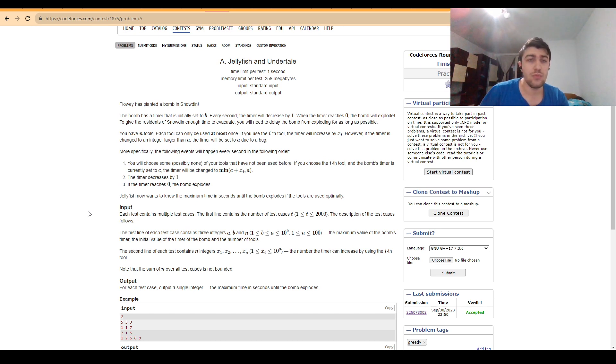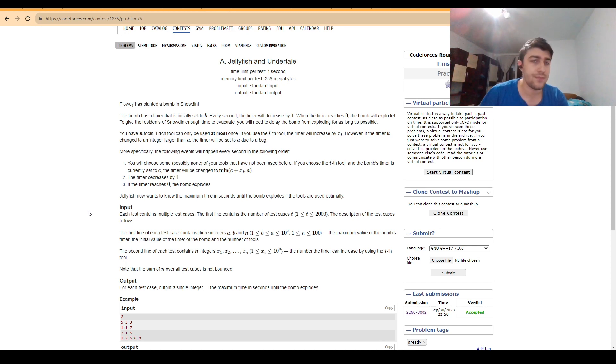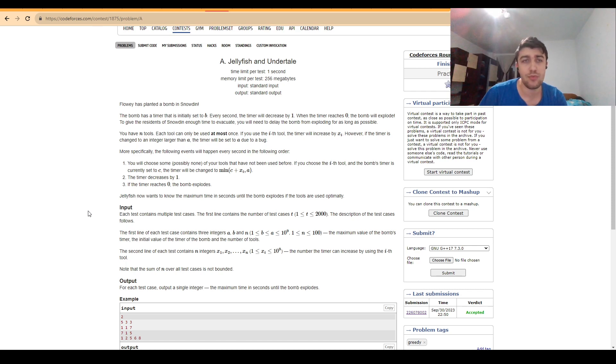In this problem we are given a bomb and some tools, and we want to extend the lifetime of the timer as much as possible.